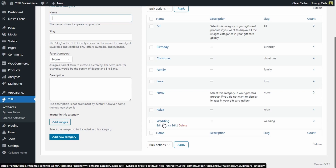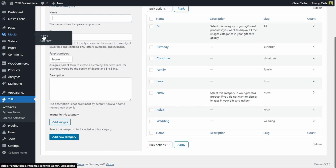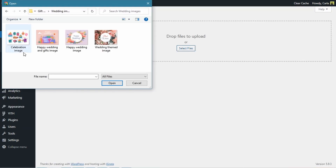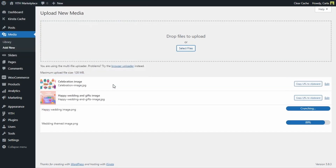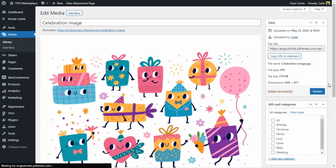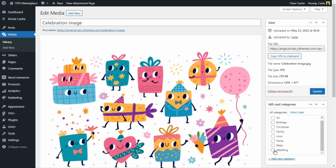I'm also going to show you the other way to do this. We can go to Media > Add New and select the files. I'm going to select these four images for my new Wedding category. You can edit an image by clicking on it — clicking 'Edit' lets us assign this image to a gift card category, in this case the Wedding category.